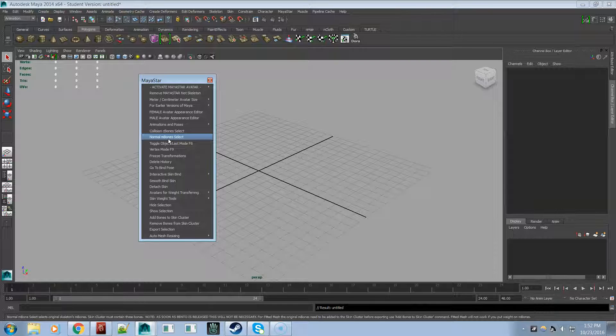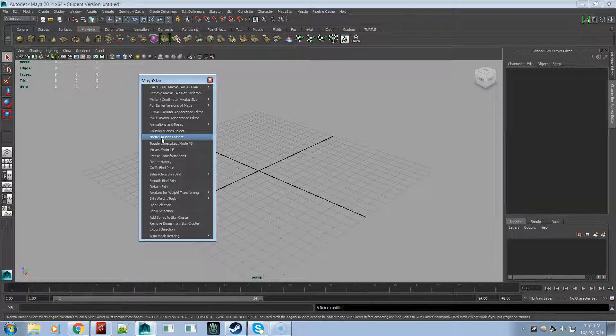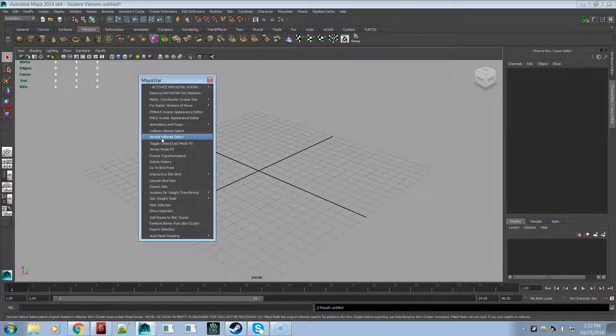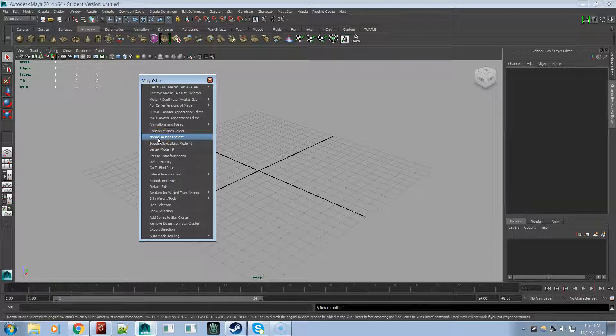Now when you click on this, this just selects the original skeleton bones, not the new bento bones. It will just select the original skeleton bones, not all of the new bones that are in bento. Because the new bones also start with the lowercase m. So just to make sure that you know that distinction, that when you click on this, it's only going to select the original skeleton bones.